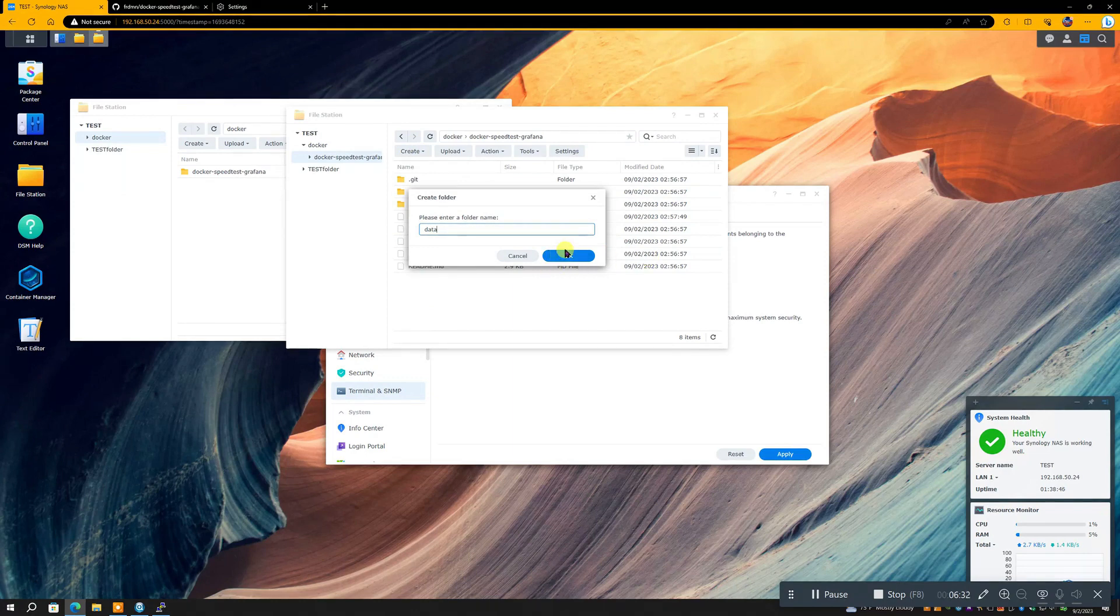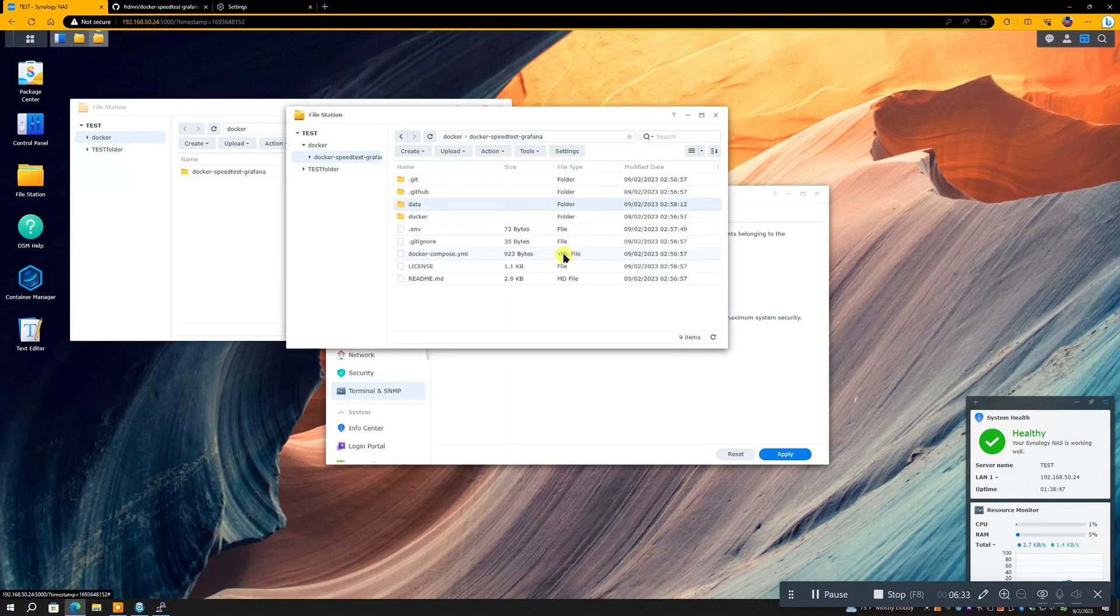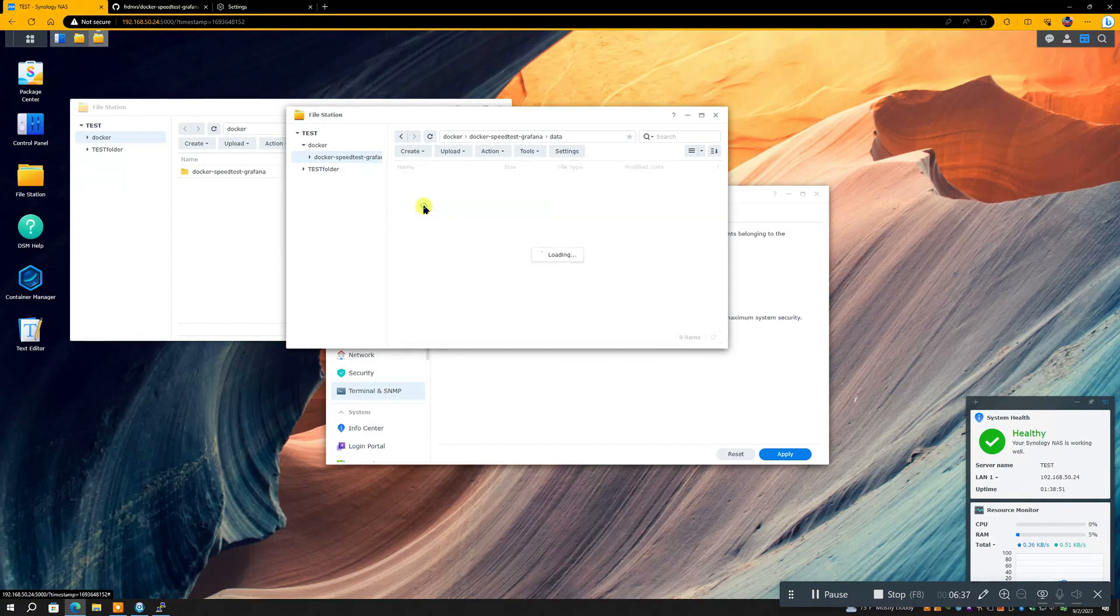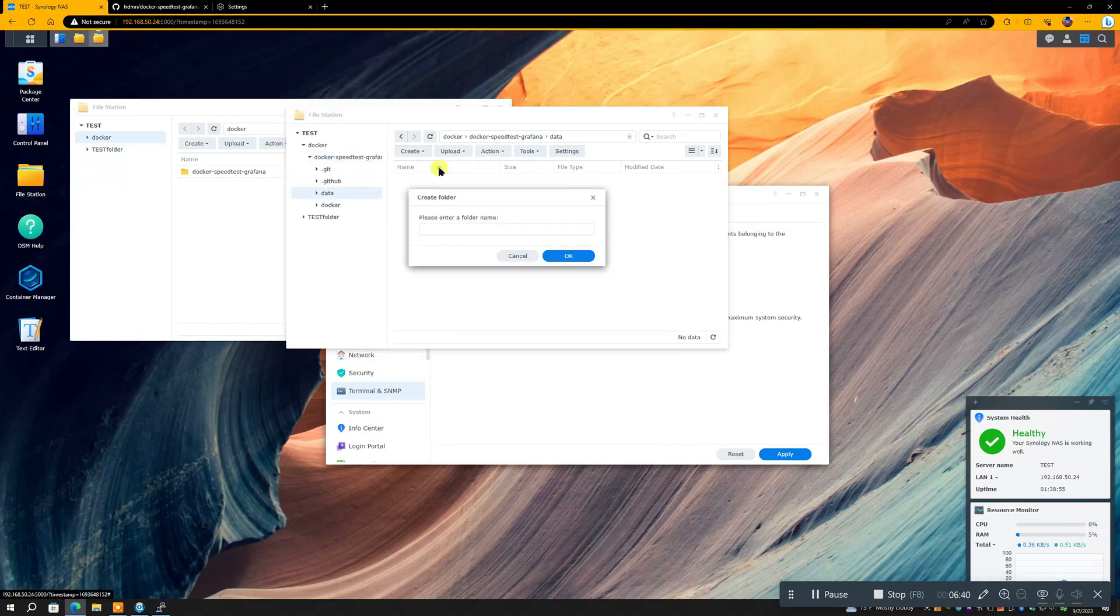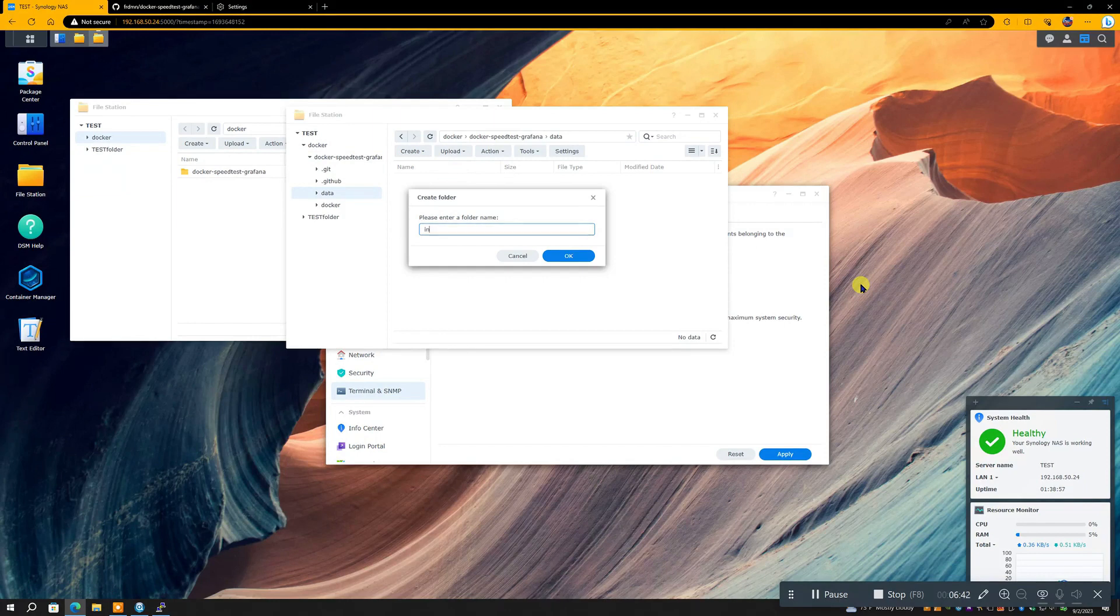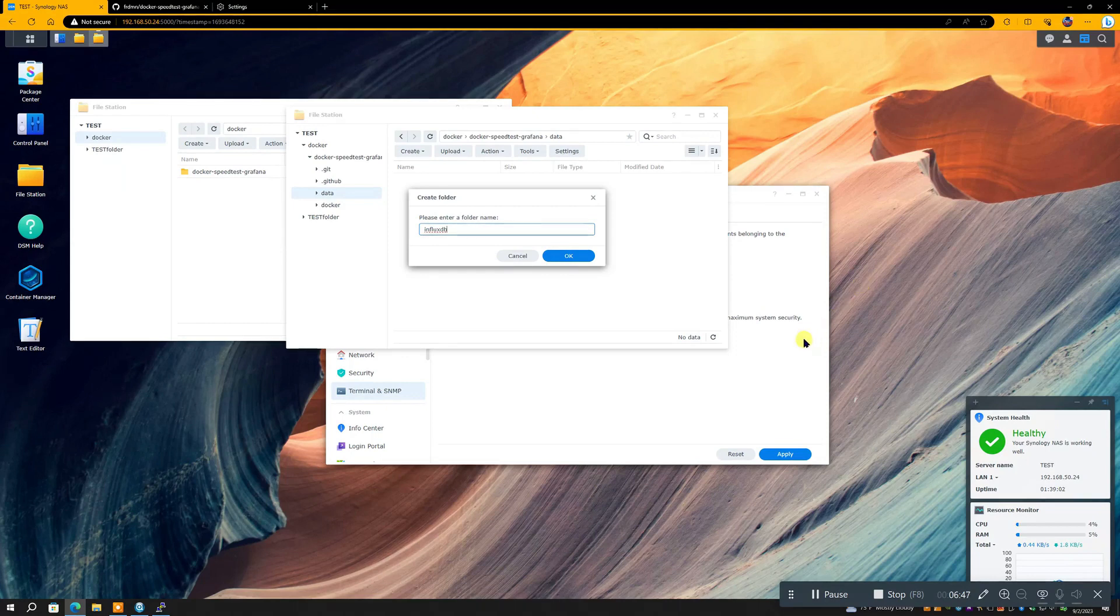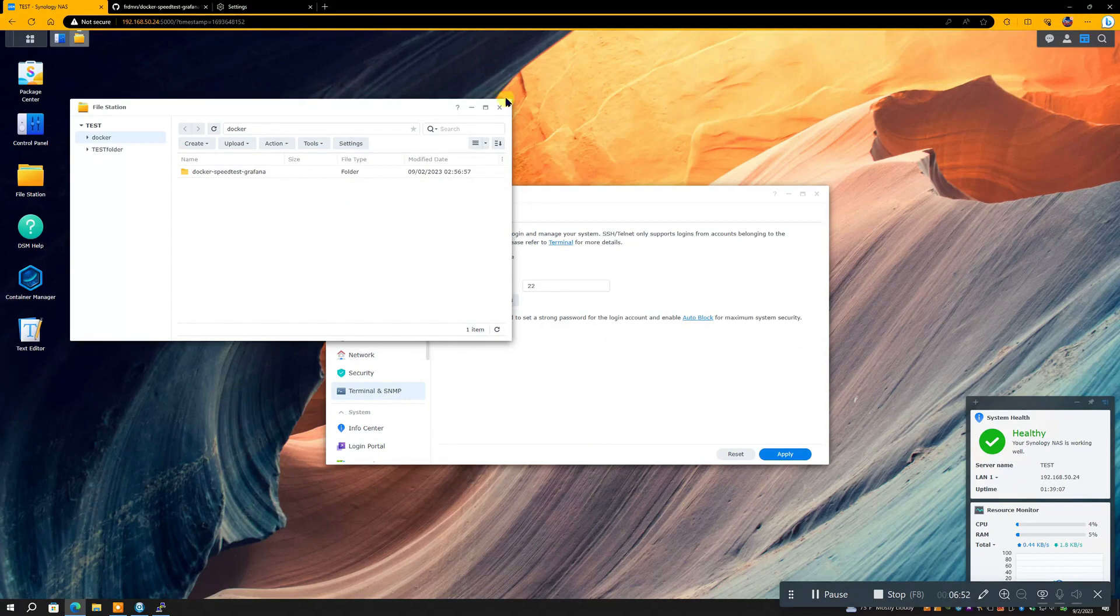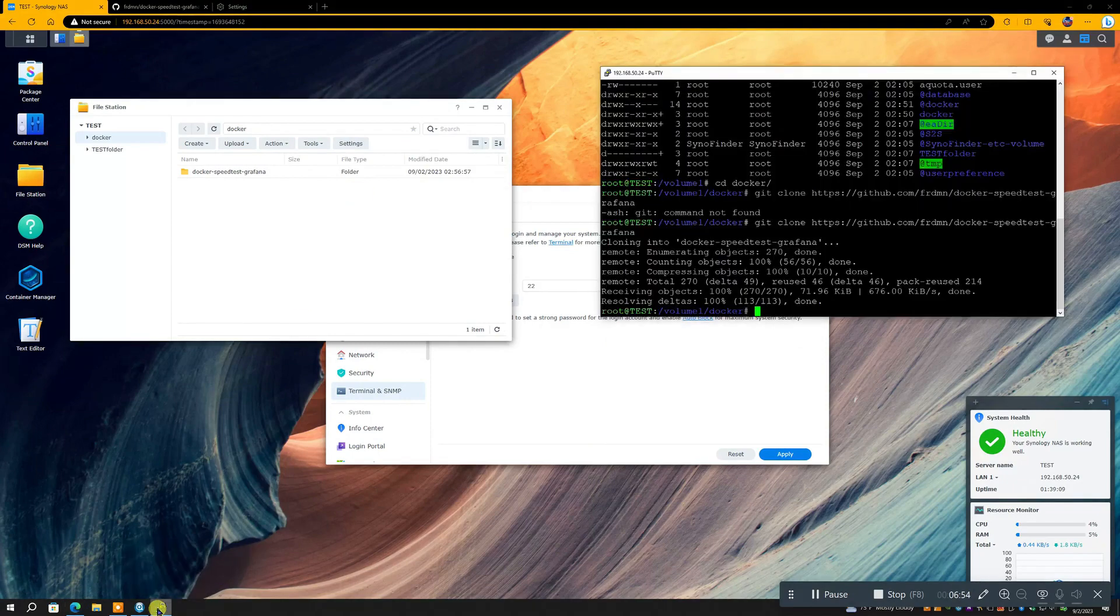Okay, now we need to go and make a folder that says data, and in that data folder we need to make another folder called influx DB. Okay, once that's done, we can go back to Putty.